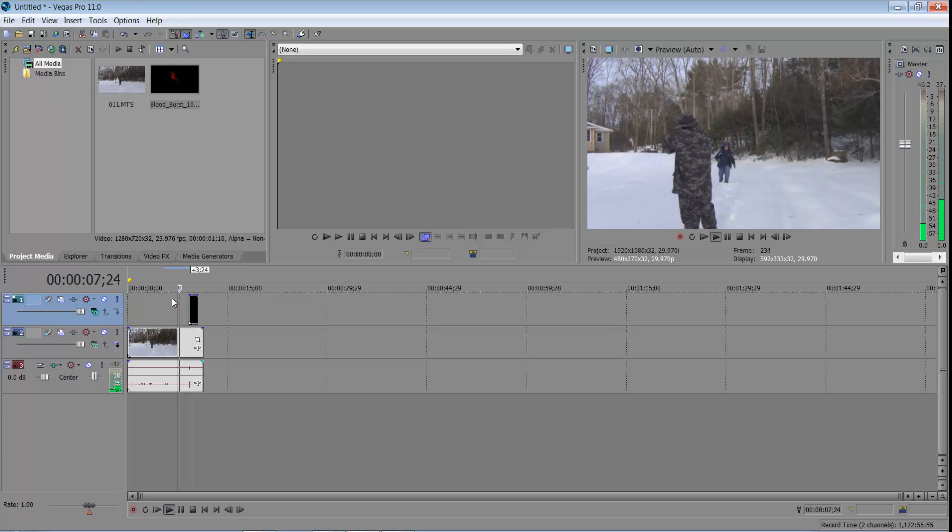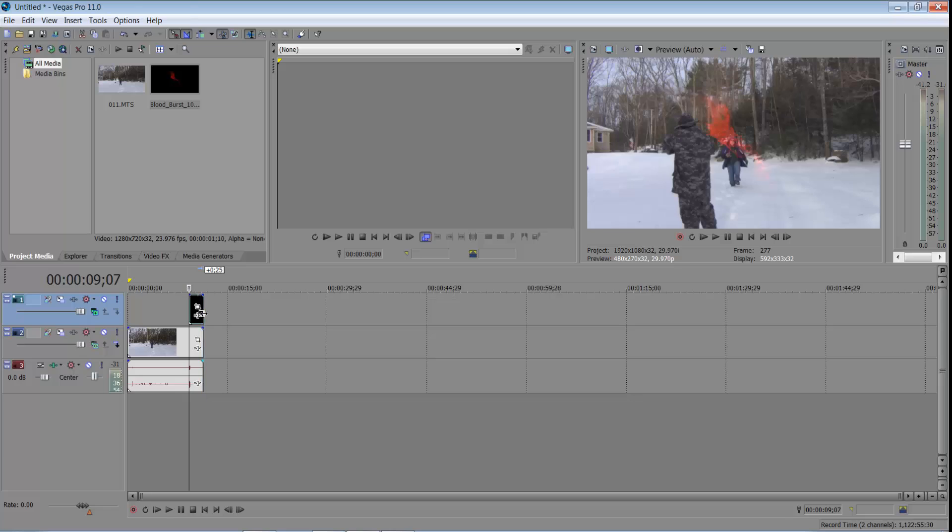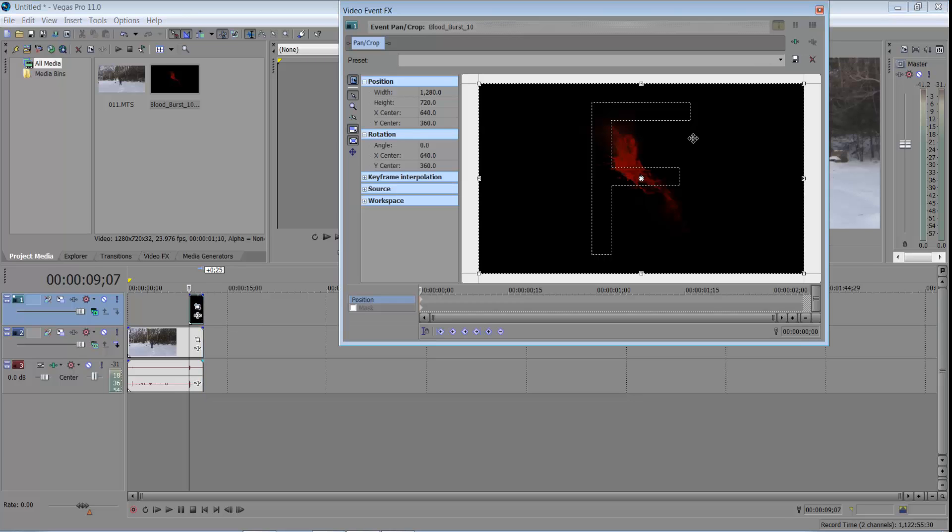Okay, see? Okay, we have that clip. Alright, so I'm going to go right here and then I'm going to expand it so I can see the event panning crop. So this is what we're going to do.